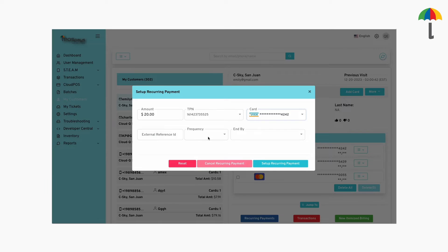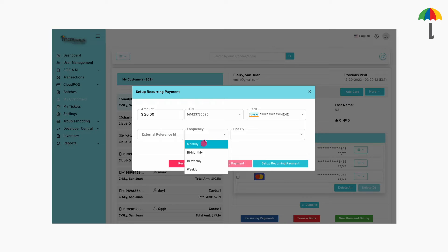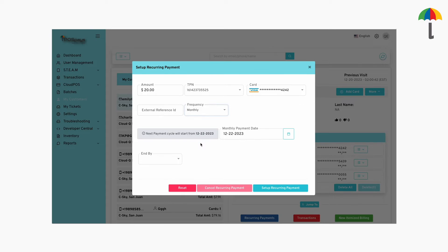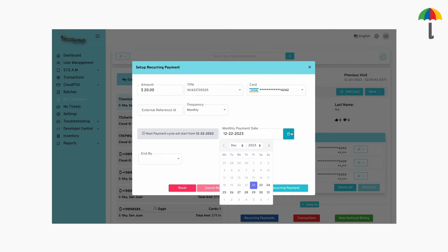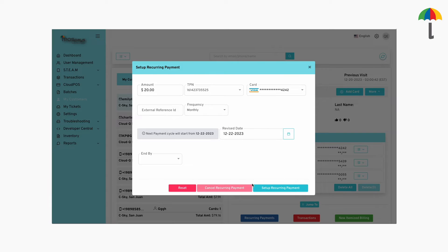For example, to set up a monthly recurring payment, choose Monthly. Then, set the date from the calendar. The recurring payment will occur on the start date you set. The payment will then continue to occur every month on the same date.